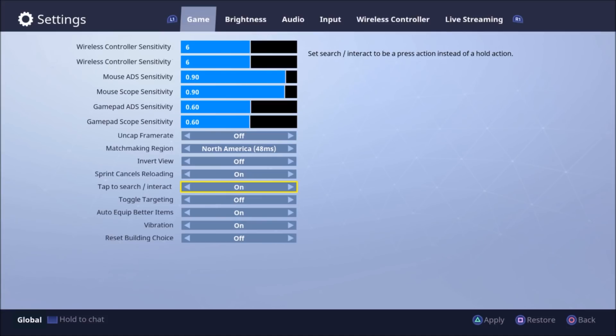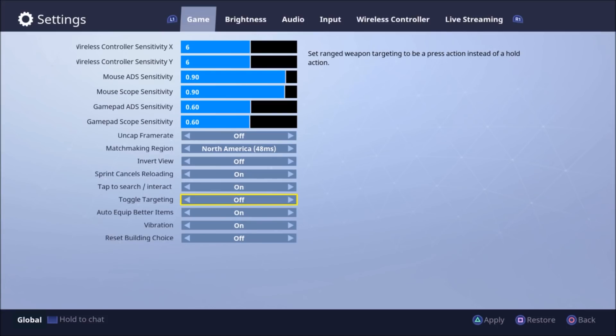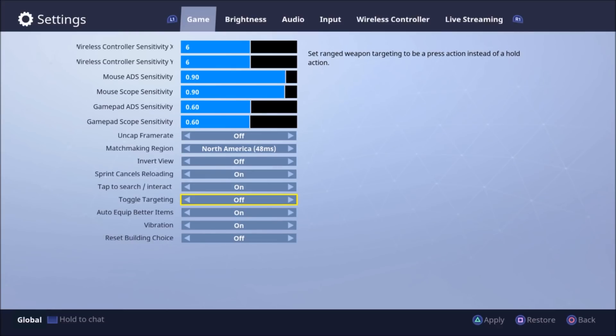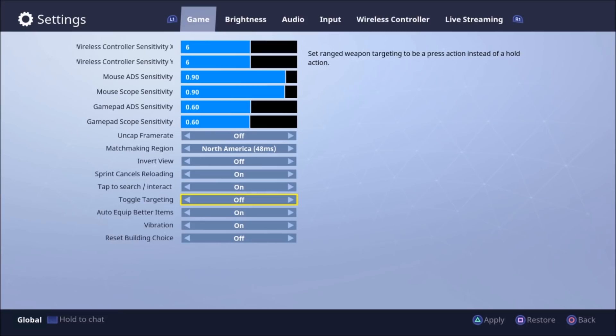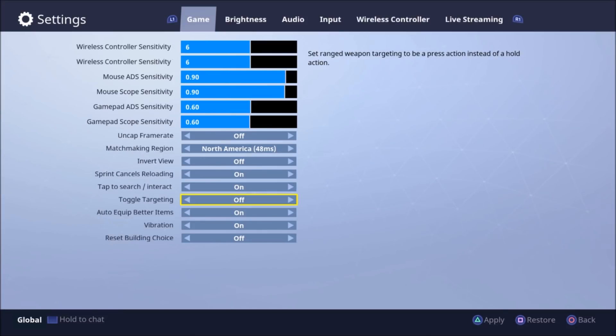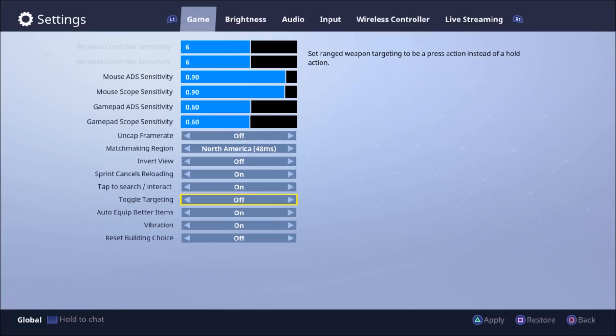And the next one is toggling targets. And basically this turns all your auto guns into semi-auto, so you'd have to click each time you fire. Which is good if you're that kind of a player. Personally I'm not. I like to hold the trigger down, maybe a little bit too much.